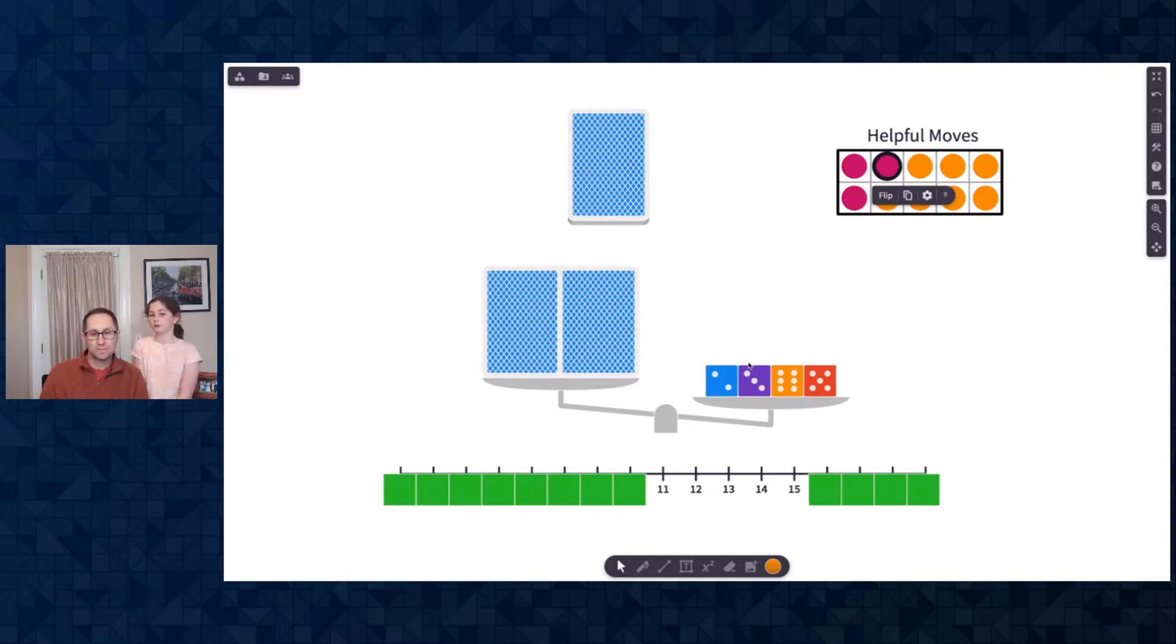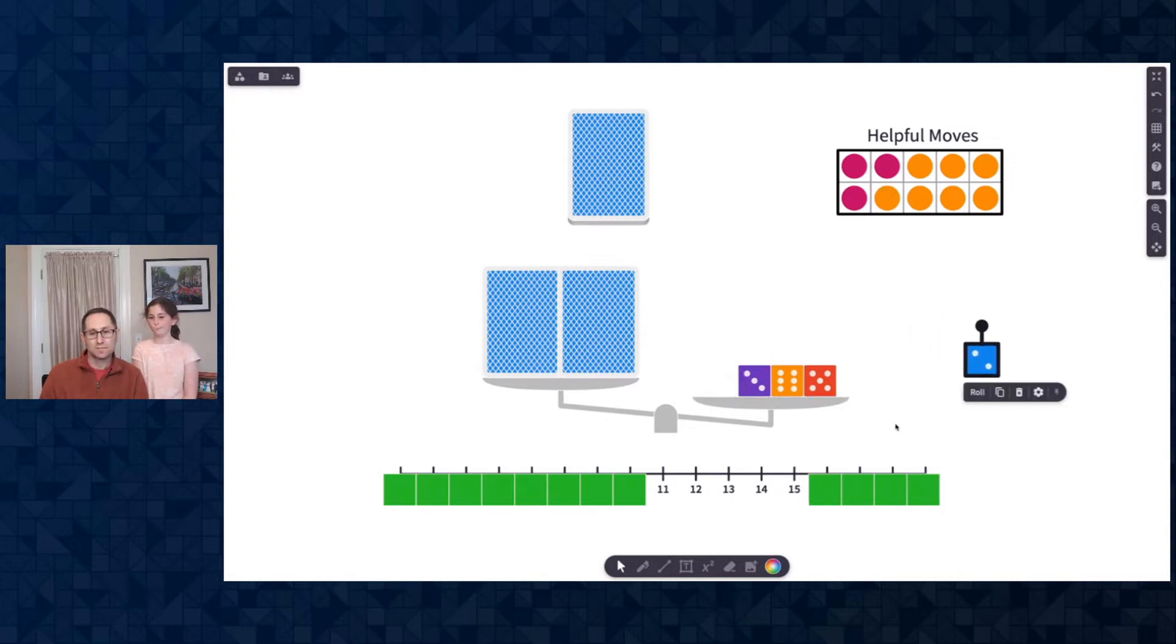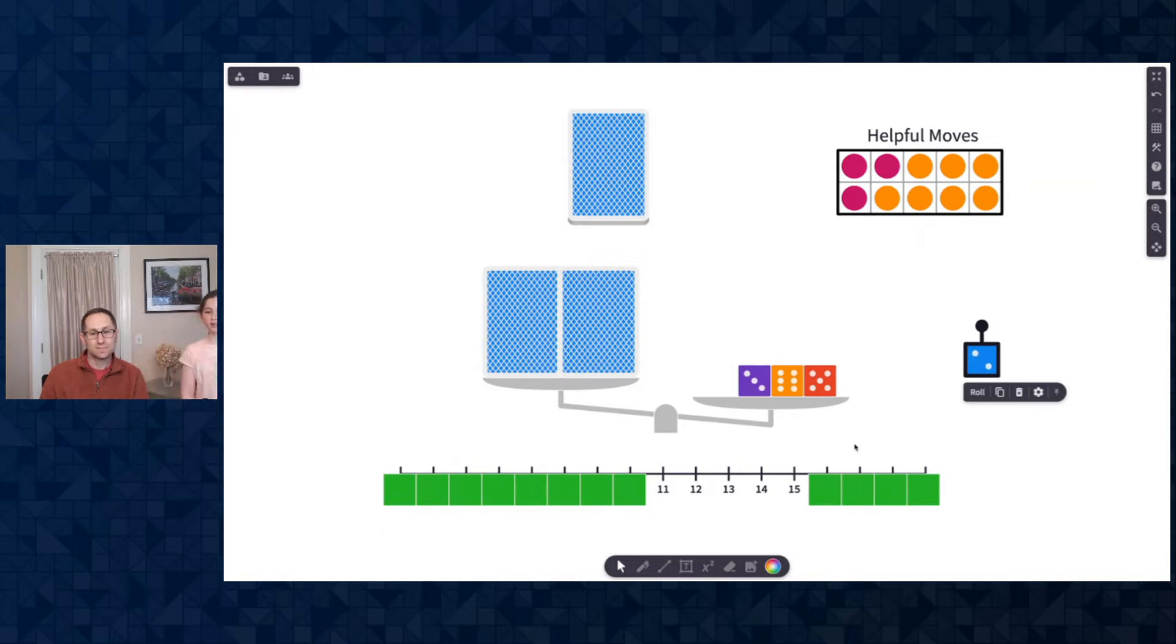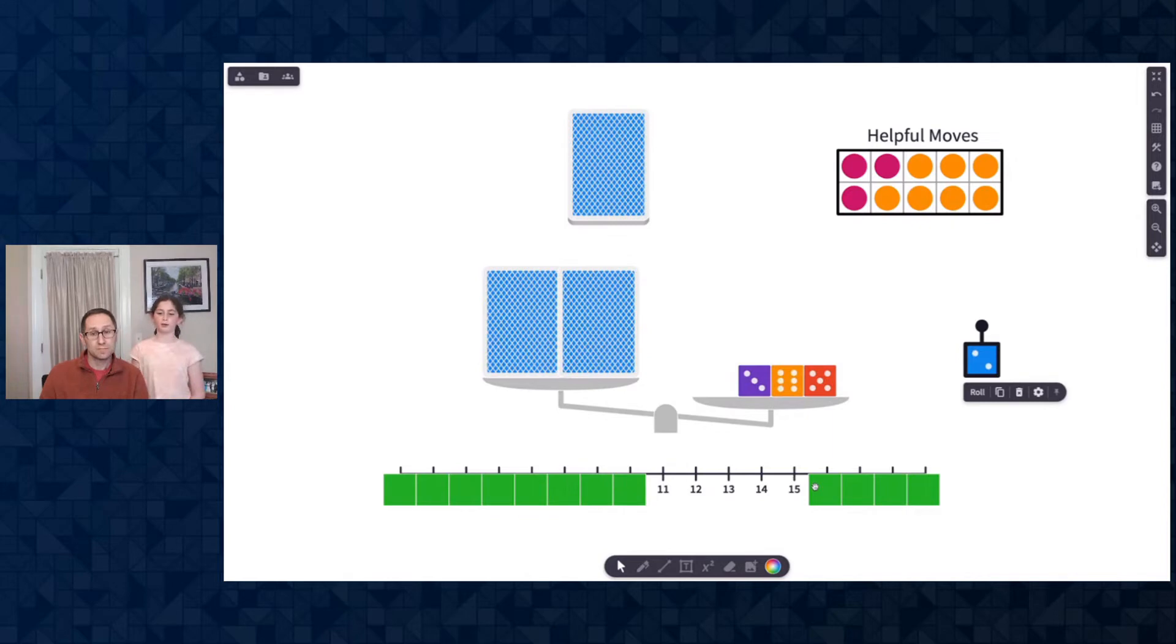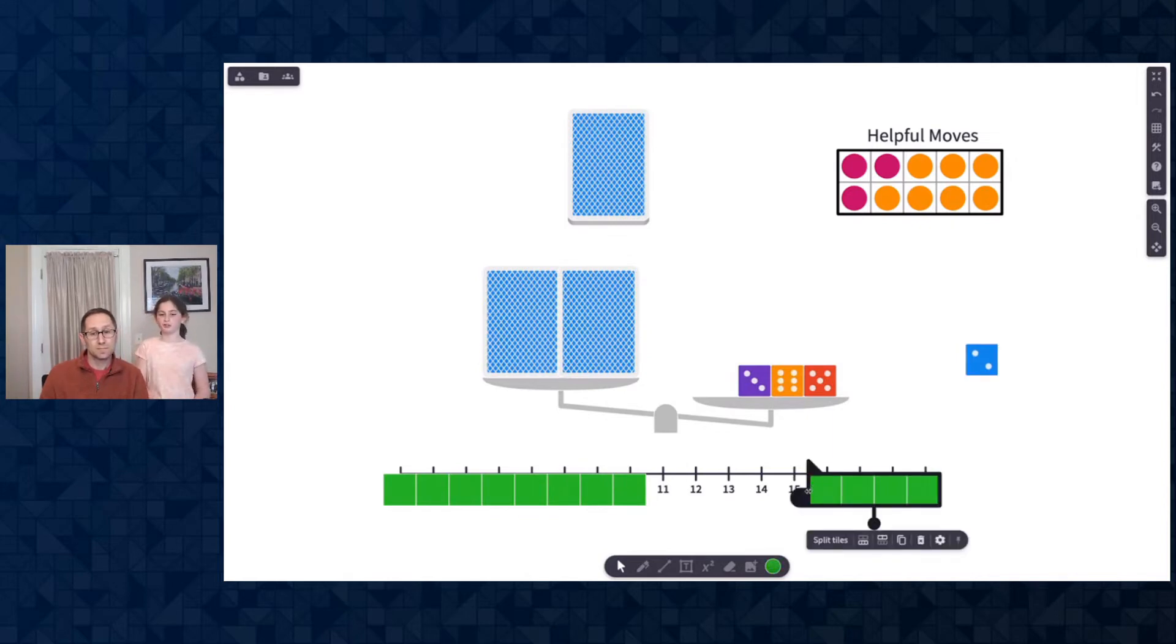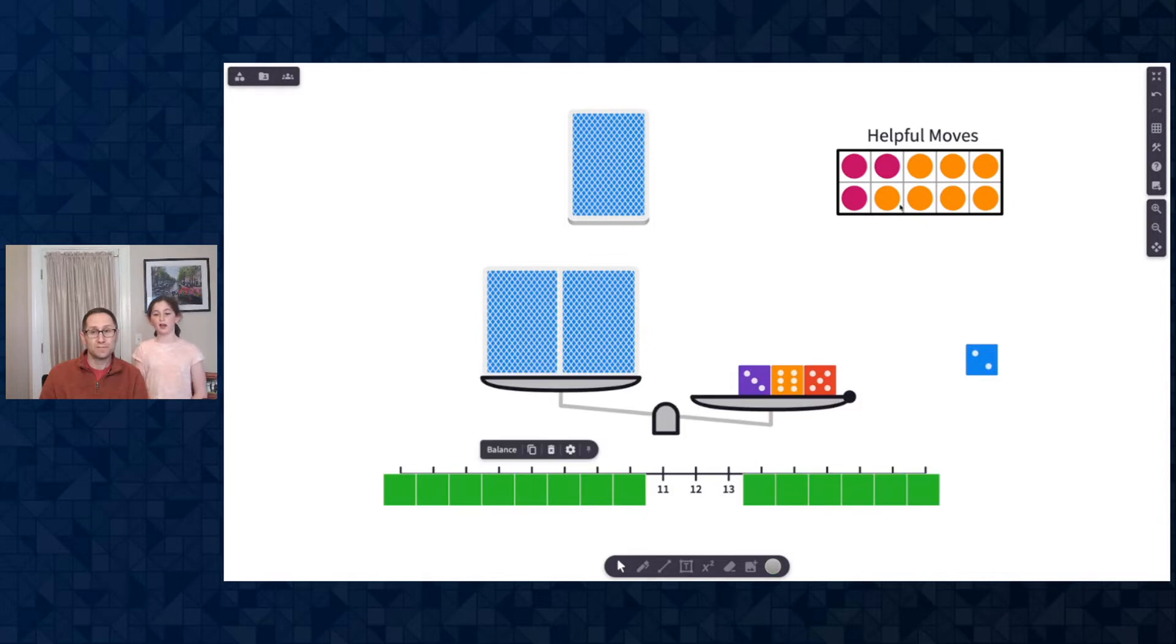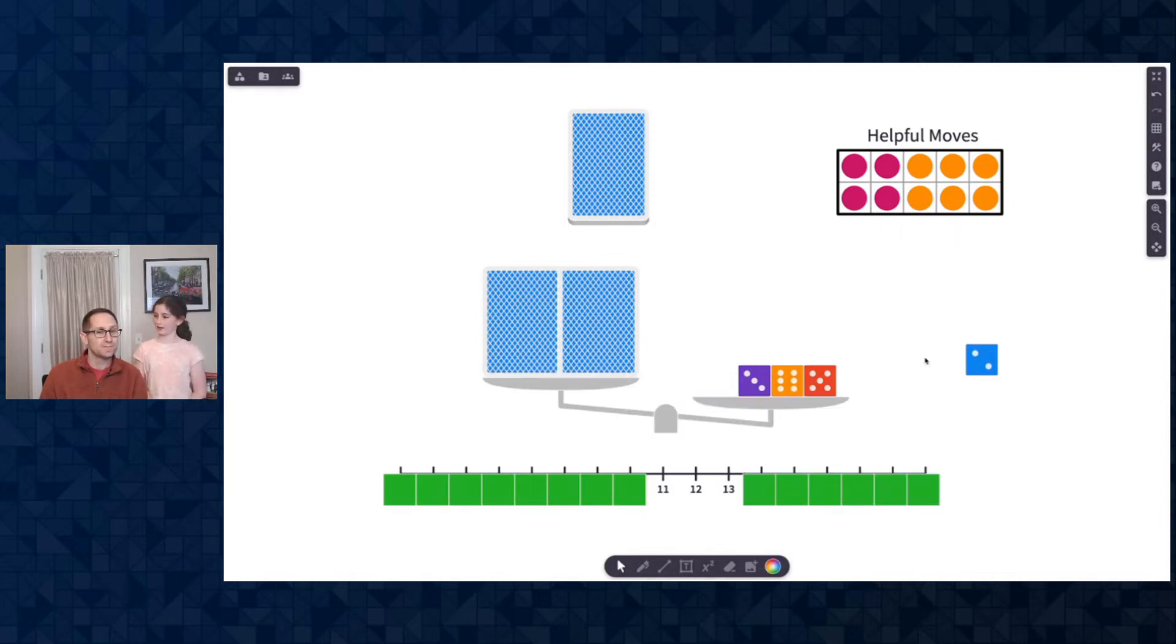Take off the two, please. Hmm. Was that helpful? No. Why not? Because that number is still bigger than that, but it actually is a little helpful because now we know it's smaller than fourteen. Oh, so that was a little helpful. Yeah. I'm going to count that as a helpful move.